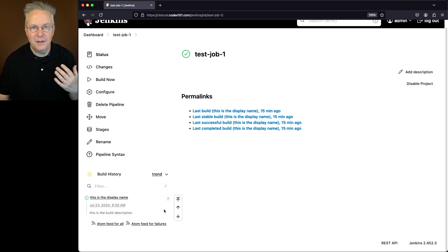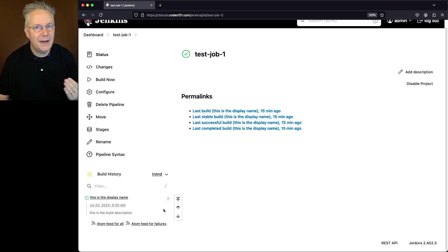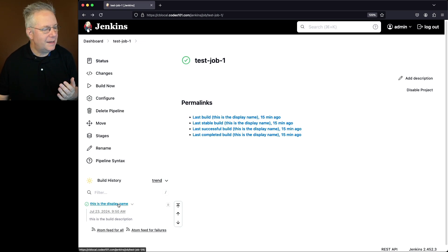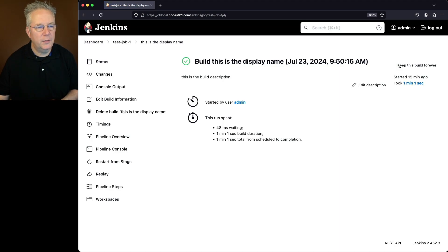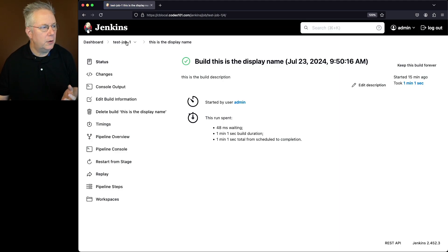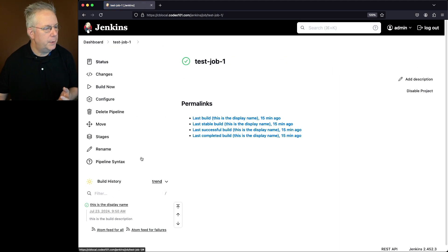So if we decided to change our mind and we wanted to not keep that build anymore, we could just click into the build and then click on don't keep this build forever. It will change it out and if we look back again at the job, we can see the lock is gone.